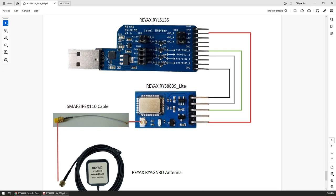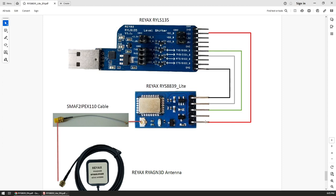To test out the module I'm basically following the example in their documentation. I have the RYLS 135 level shifter connected to the light module, the RYS 8839 light module. Ground is connected to ground.